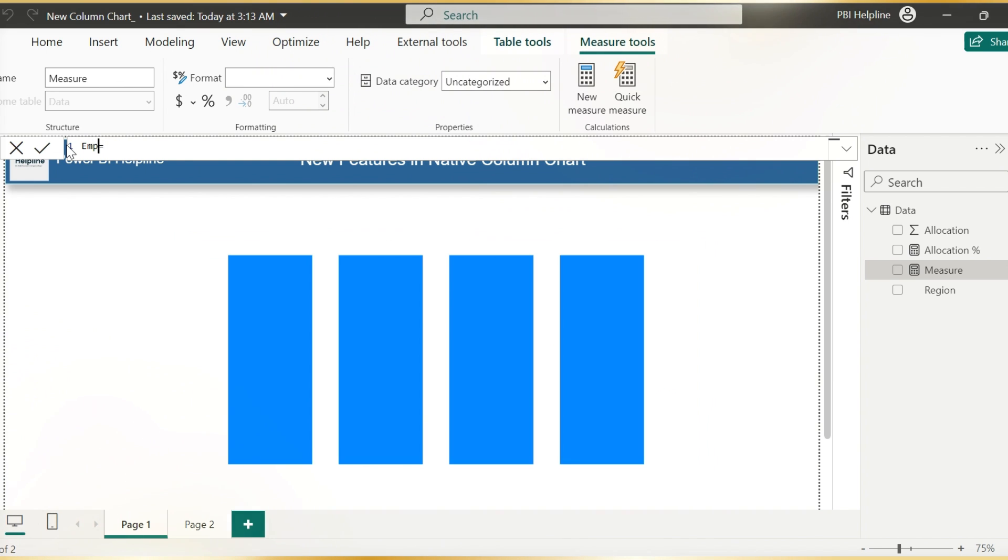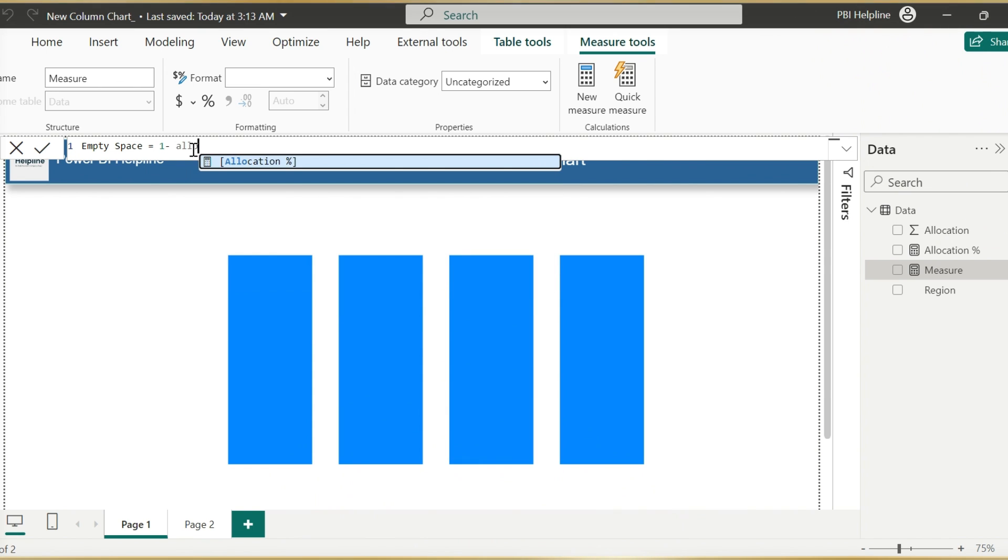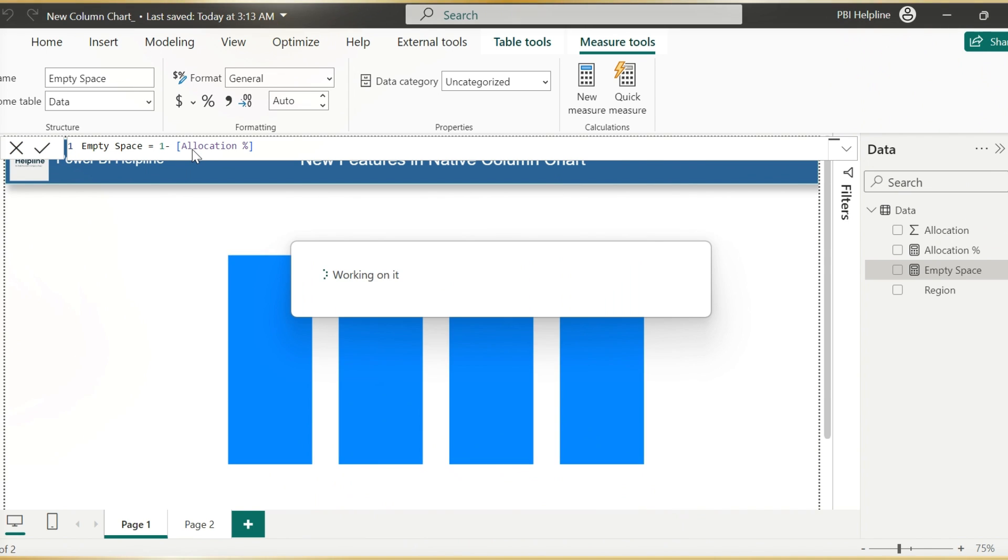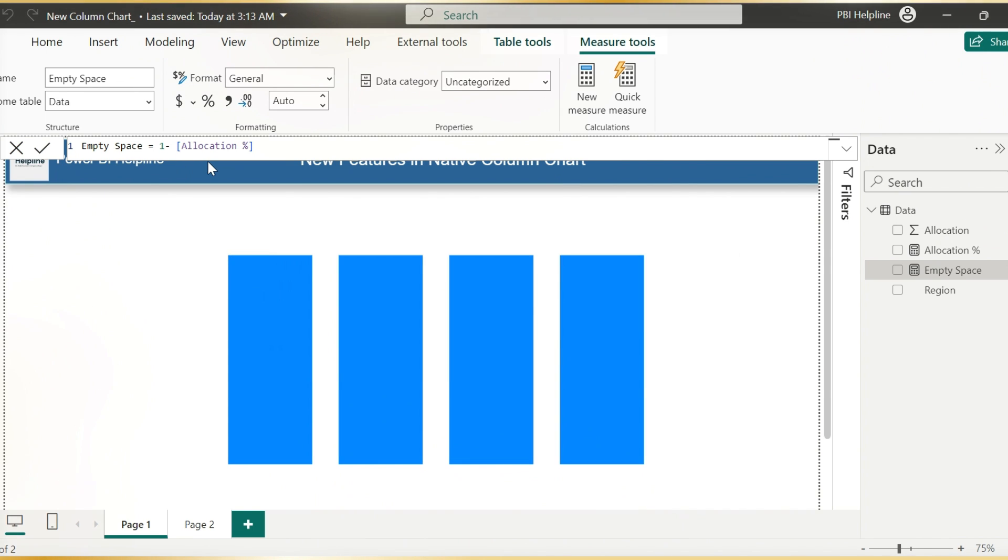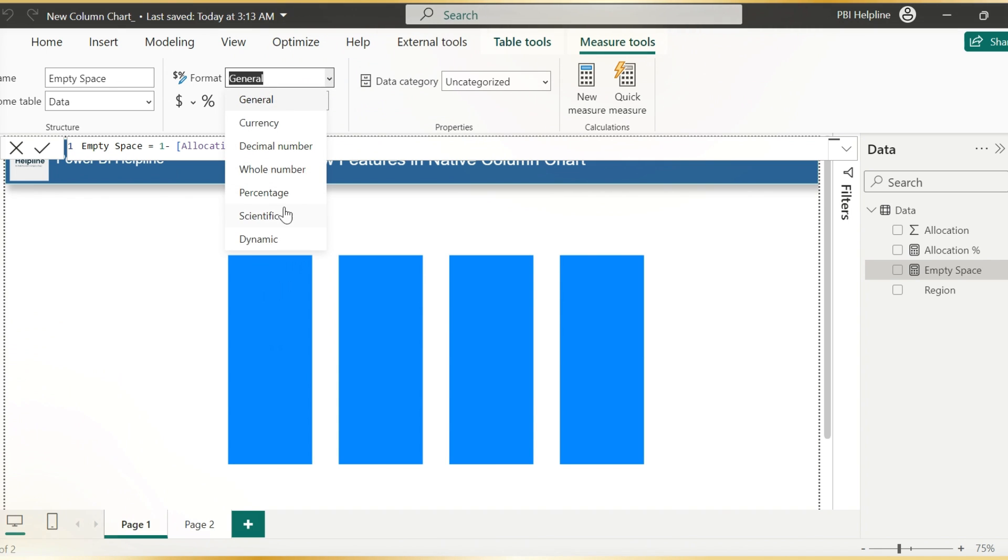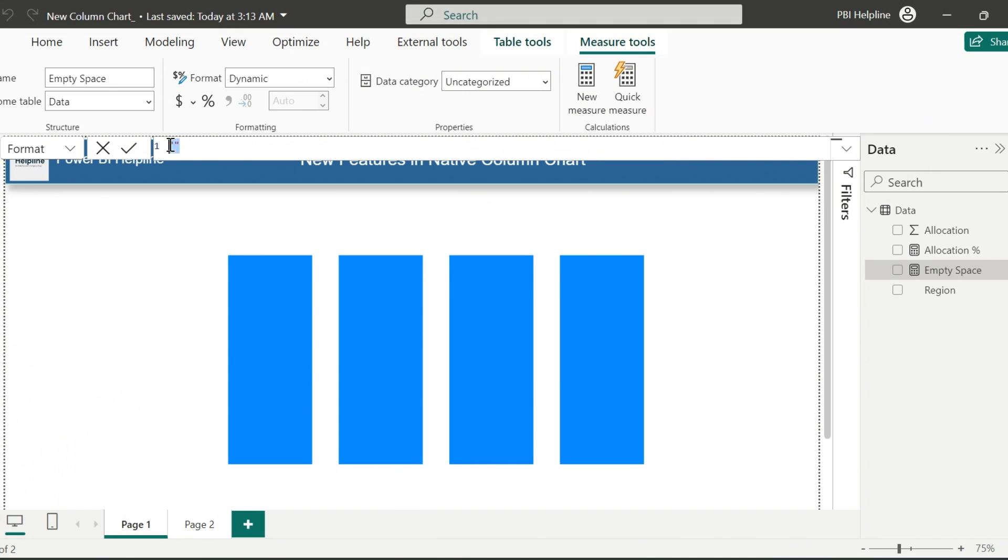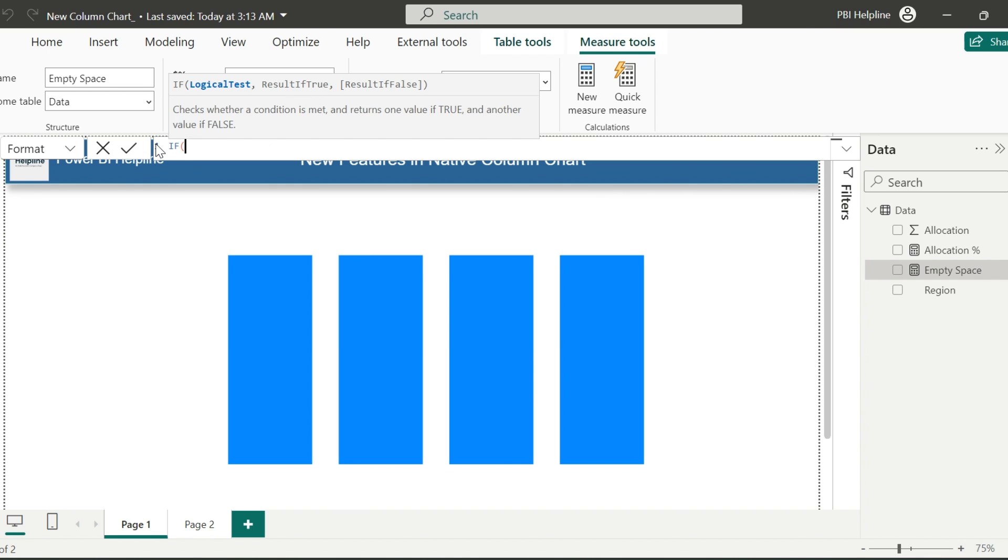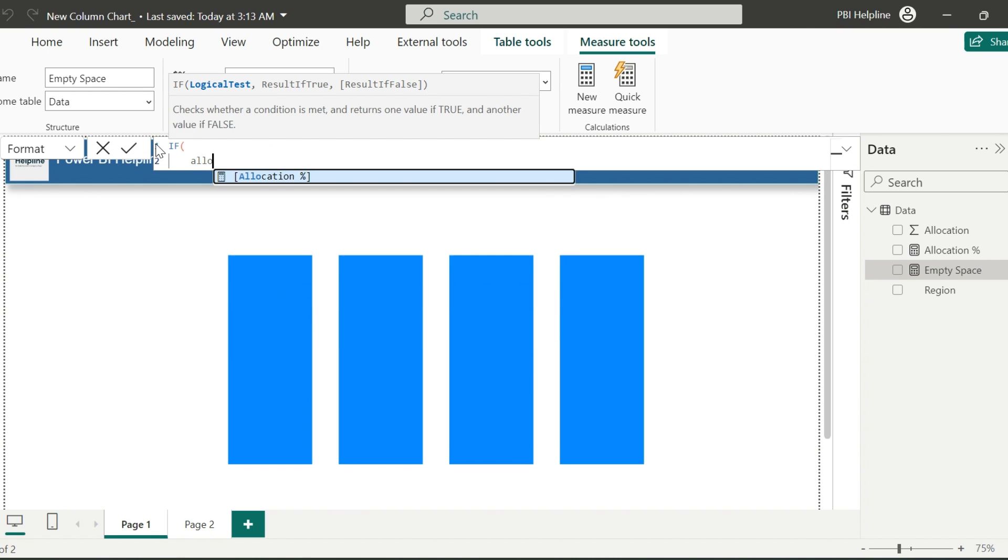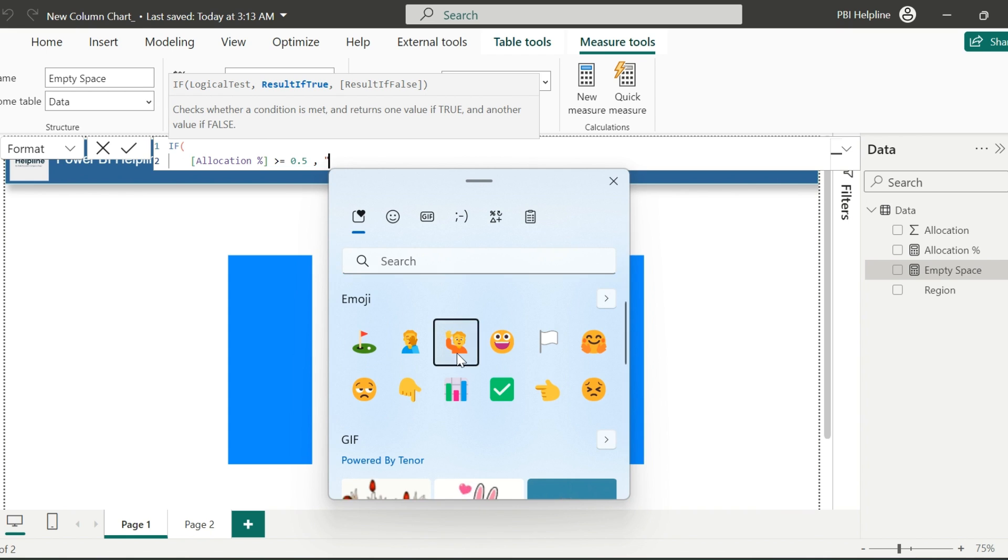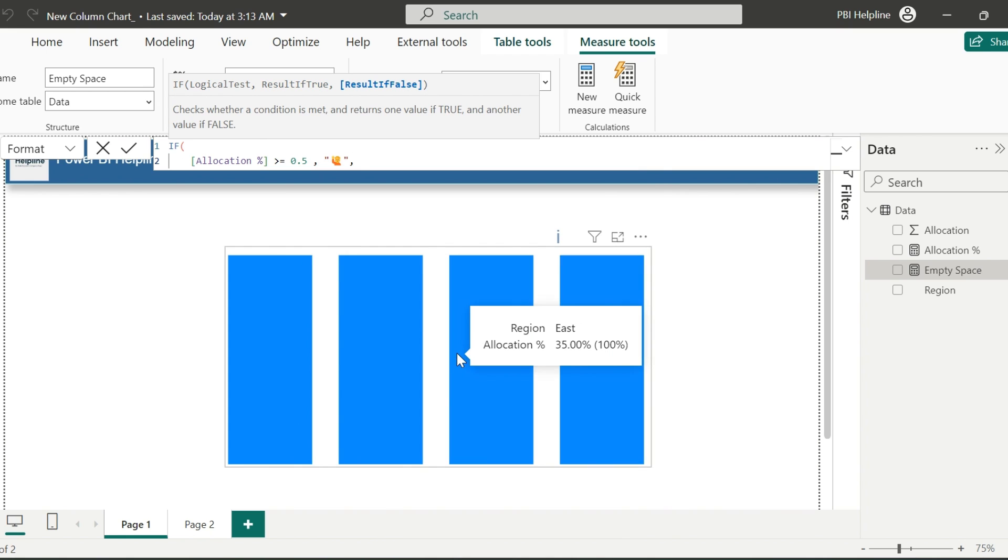My first measure is for empty space, which is nothing but one minus the allocation percentage. Here we will know how much is still to go, out of 100%. Data type will be dynamic. And for the format string, I will validate. If allocation percentage is greater or equal to 50%, then I will use this emoji, else another emoji.